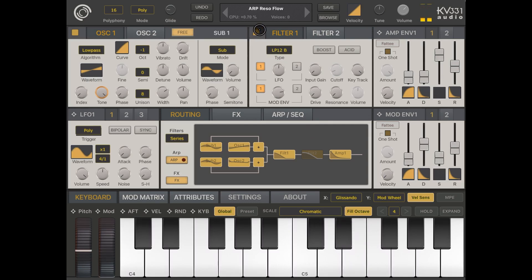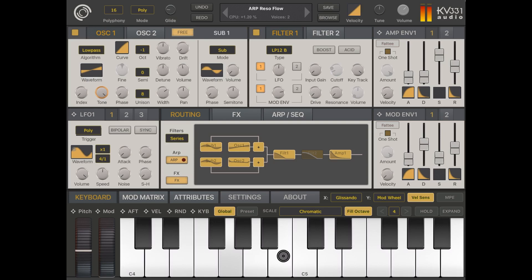You'll notice straight away here in the middle at the top — that's the name of the preset. You have the CPU usage here, which is very important and will increase as you play the preset. You also have the number of voices which are played simultaneously.